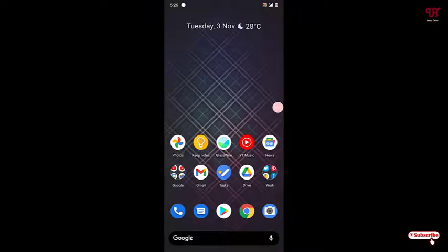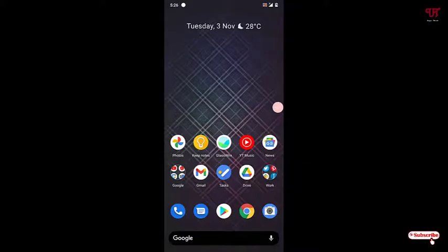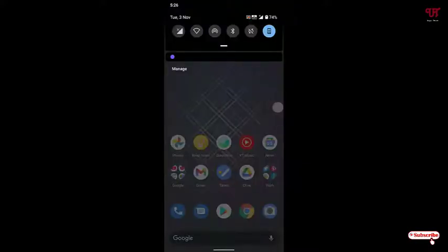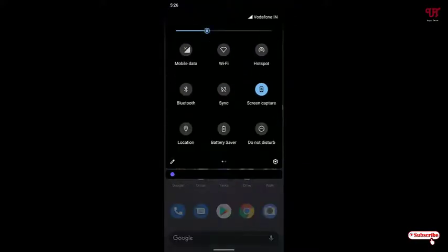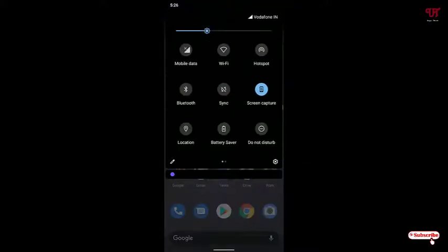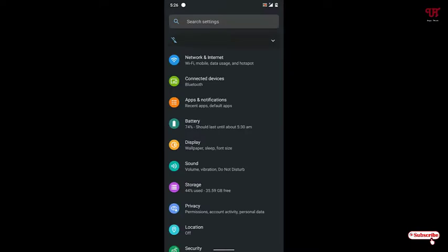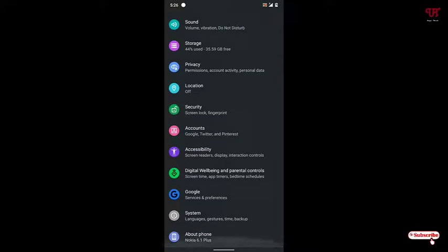So how to enable those touch points in any Android smartphone? For this, what you need to do is go to the settings, that is the phone settings. Under the phone settings, just scroll down to About Phone.